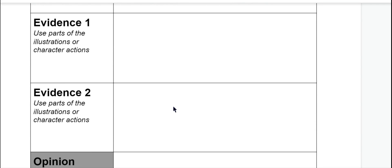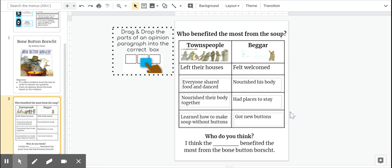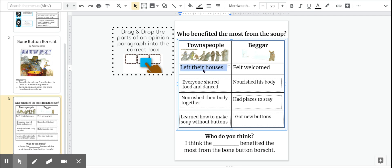Now we're going to make this a triple stuffed Oreo cookie with two pieces of evidence from the text. These sentences do not need to be long and they do not need to use the word 'because.' We just need to make sure we're using important evidence from the text that actually makes sense. I'm going to go back to my evidence collector that we worked on a few days ago. This evidence collector is full of great reasons and evidence from the text about how the townspeople benefited from the soup. I'm going to say how they left their homes, because that was a really big change for them in their life.